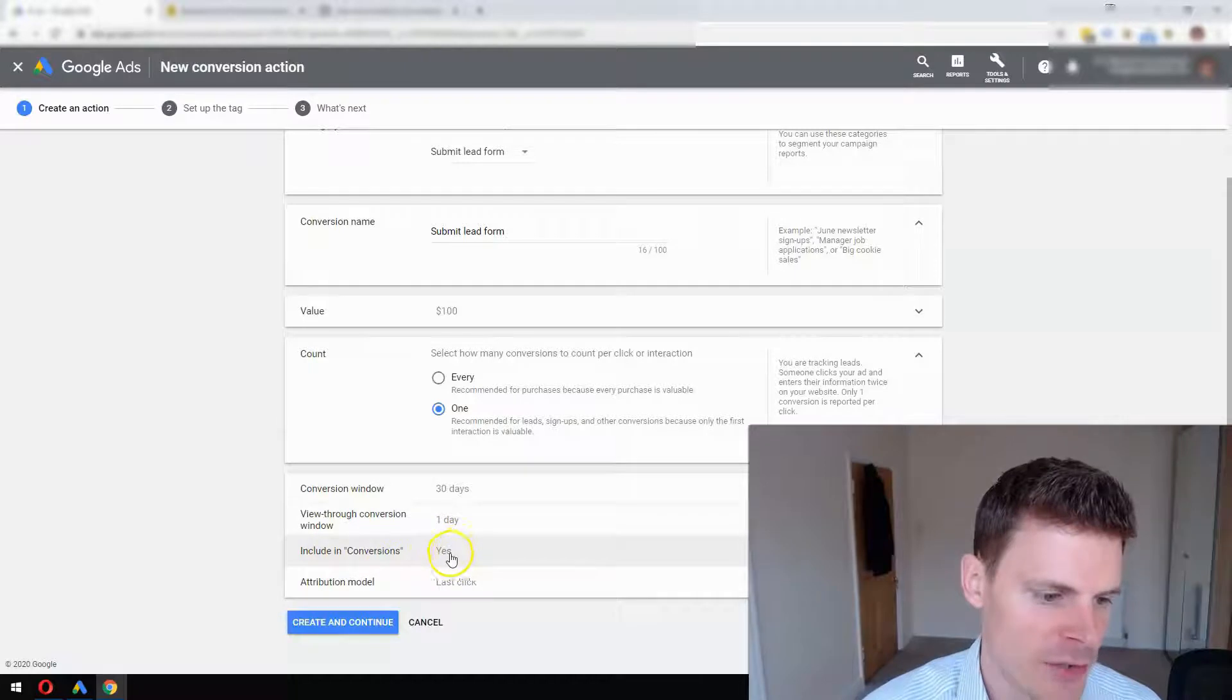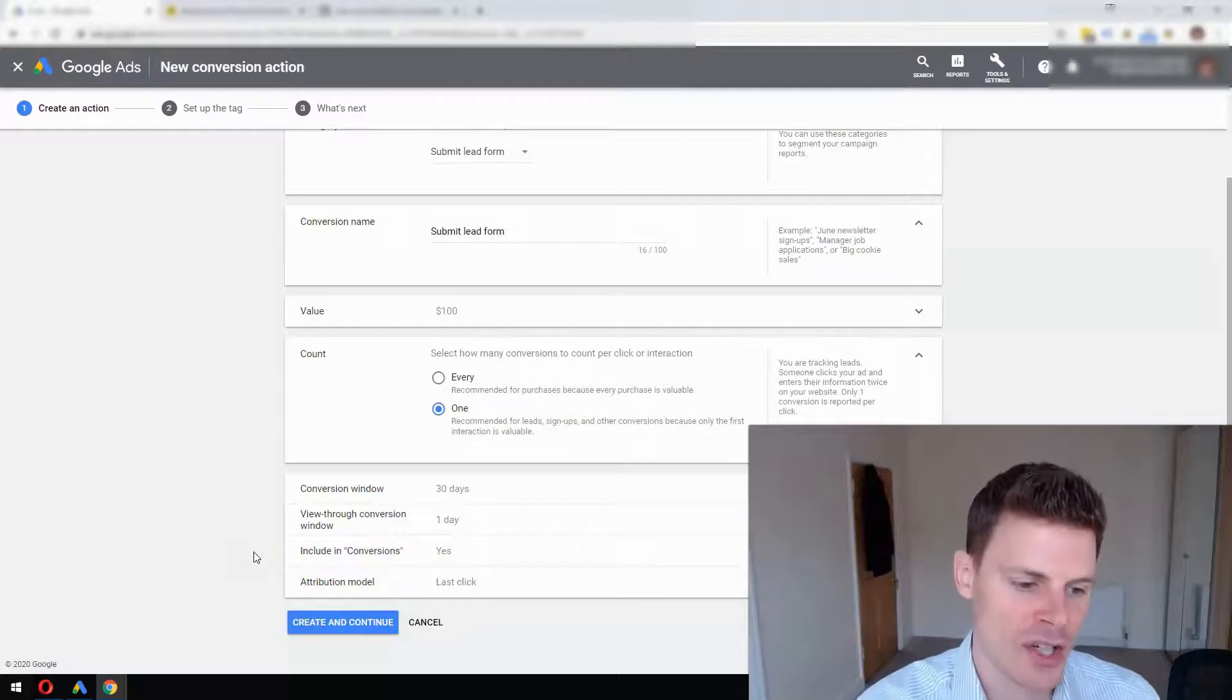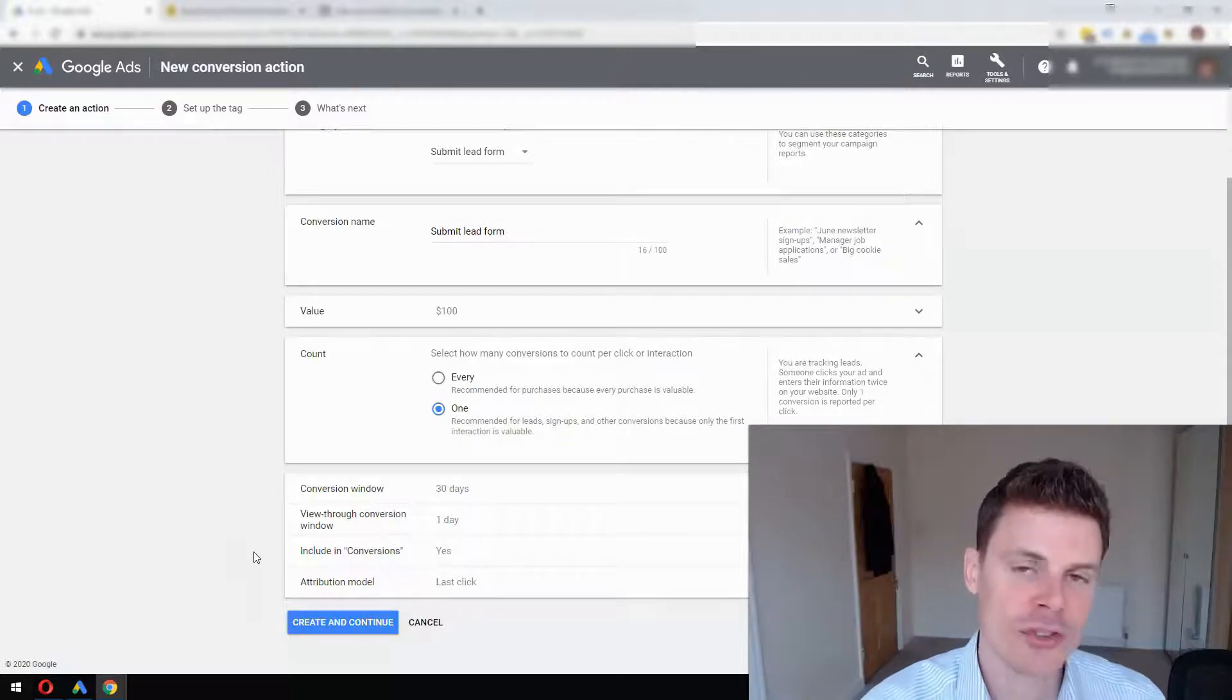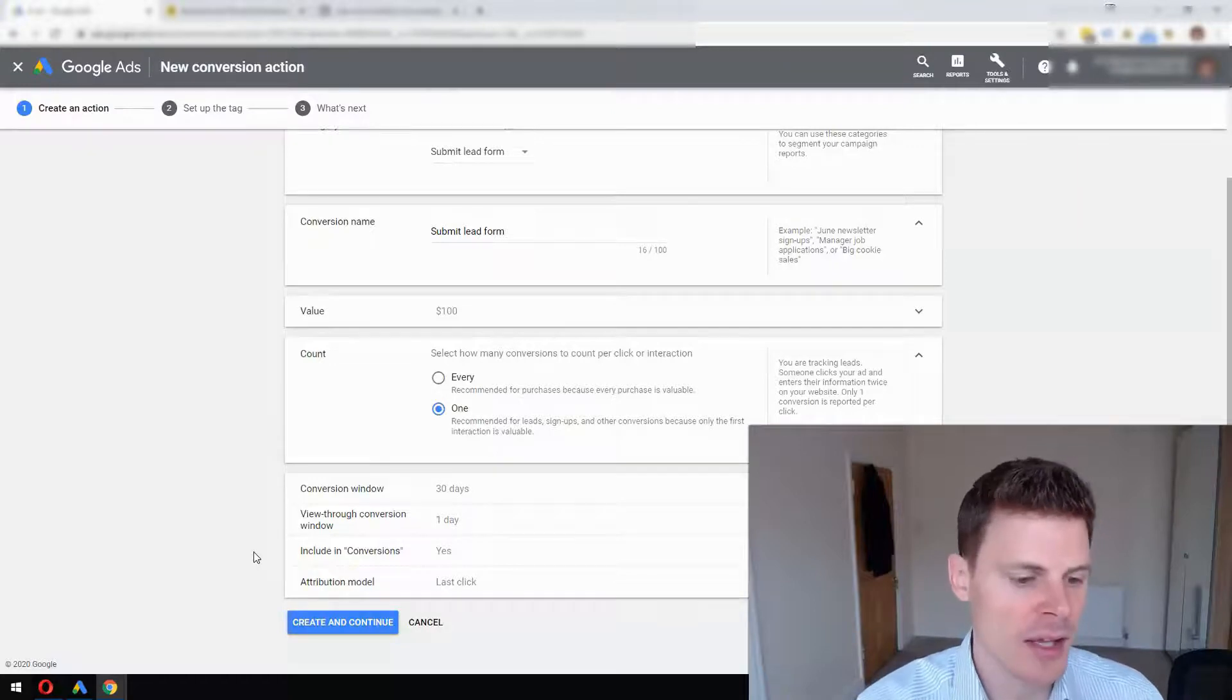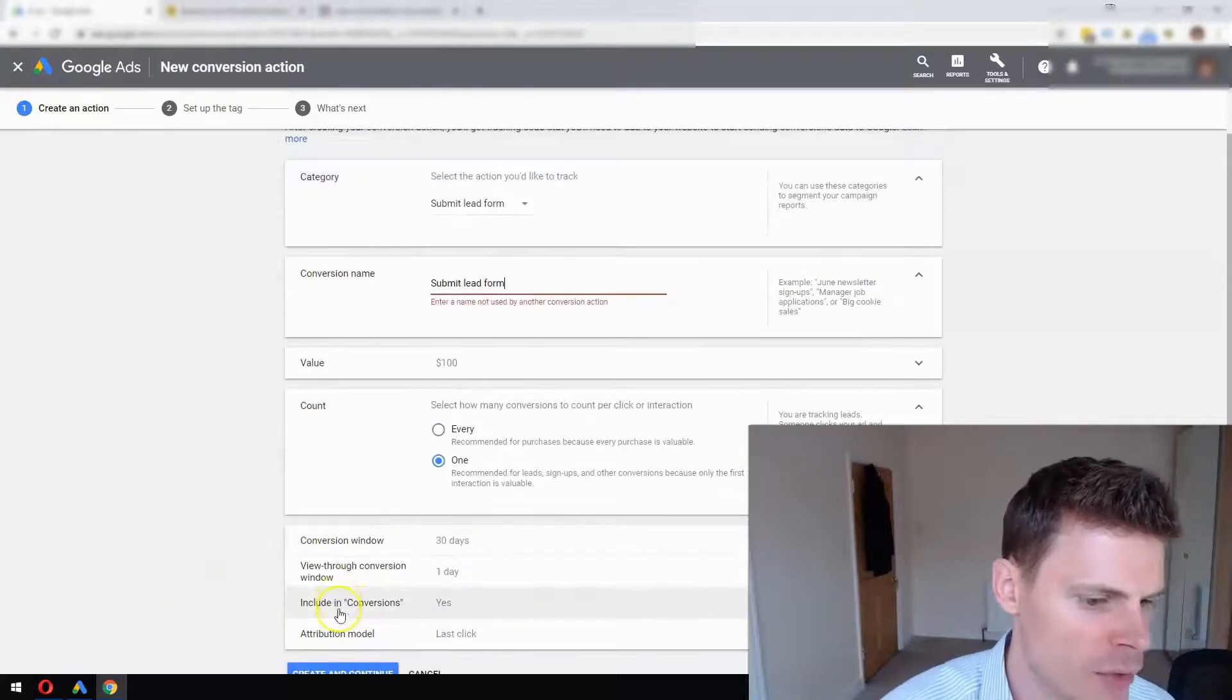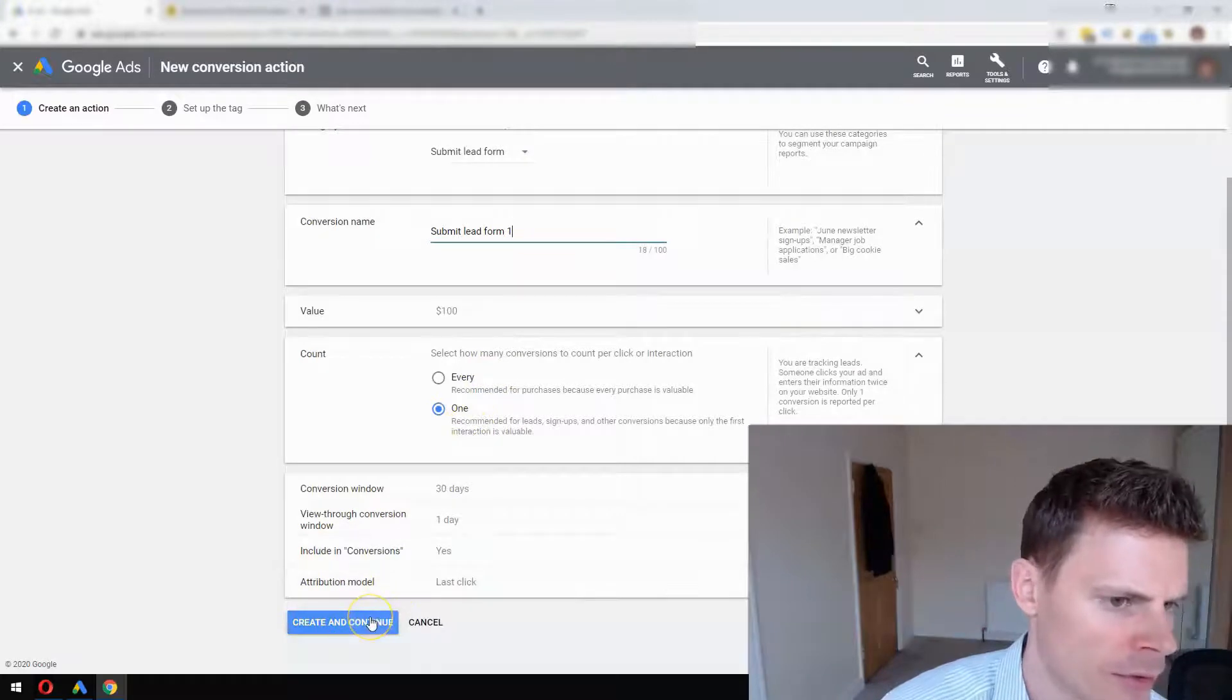You want to definitely have Yes for including conversions. Attribution model - we could discuss that at length. I'll be creating videos around attribution models so you can learn more about that and always come back and change it. But for the time being, it's fine to leave that as Last Click. Then you click Create and Continue. I'm just going to put in one here to change that name, Create and Continue.